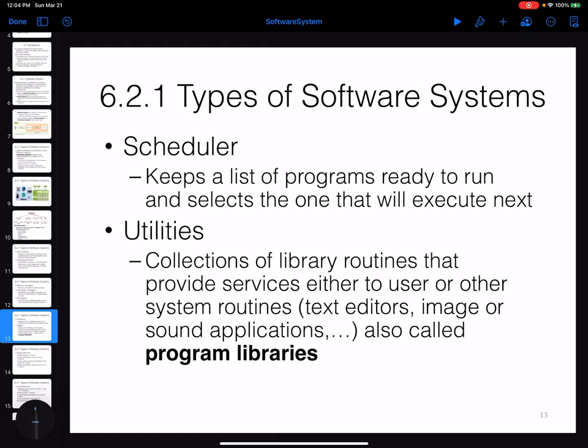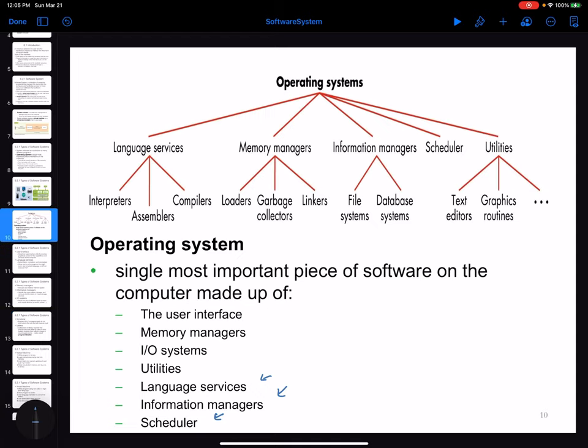The last piece is called utilities. Utilities are a collection of libraries — small software system libraries that allow us to work with simple applications, for example a text editor like Notepad, or different applications for working with images or sound on the computer. All of them are collected as program libraries.